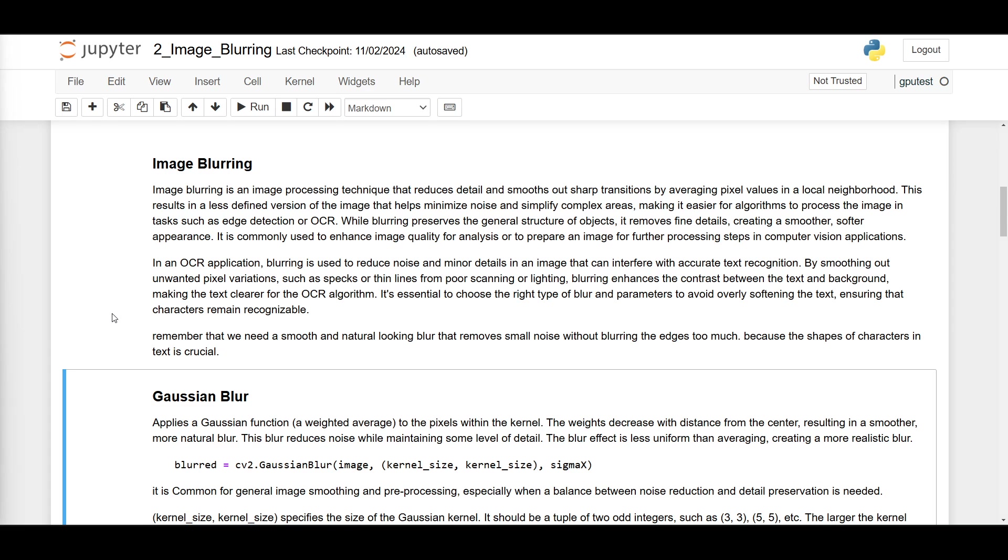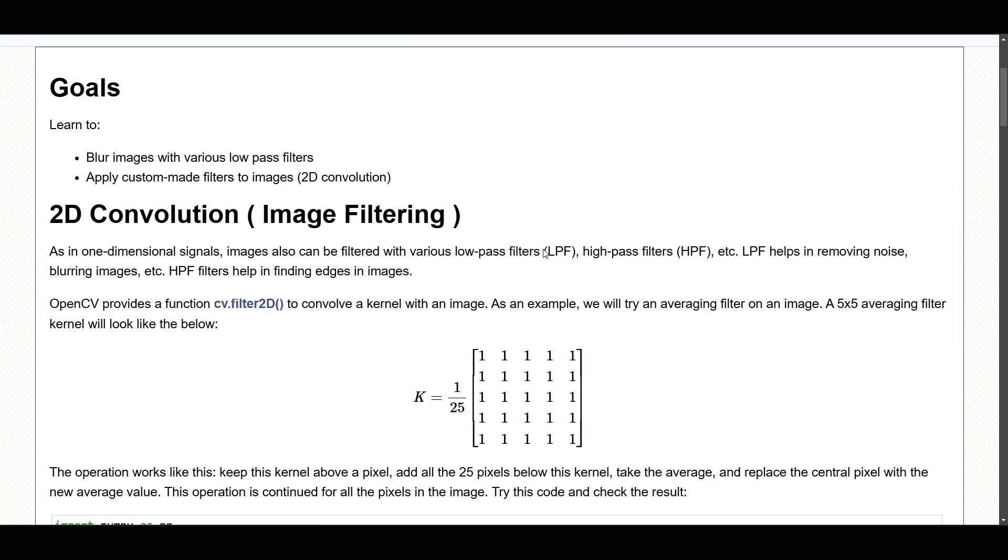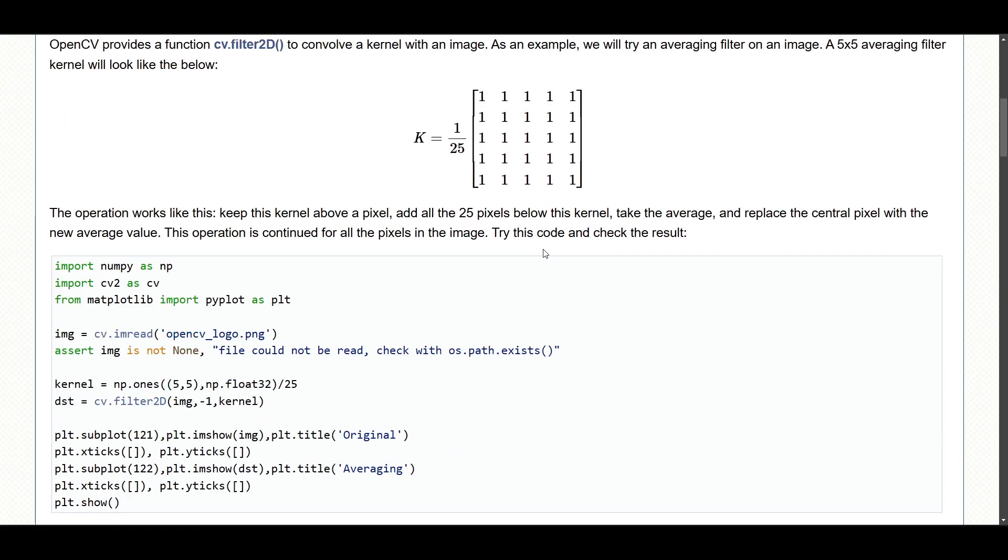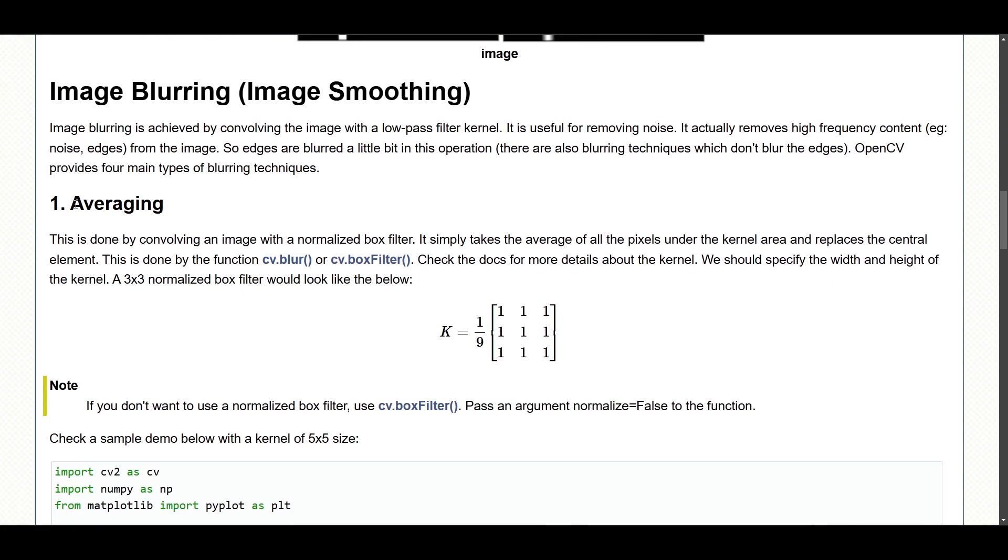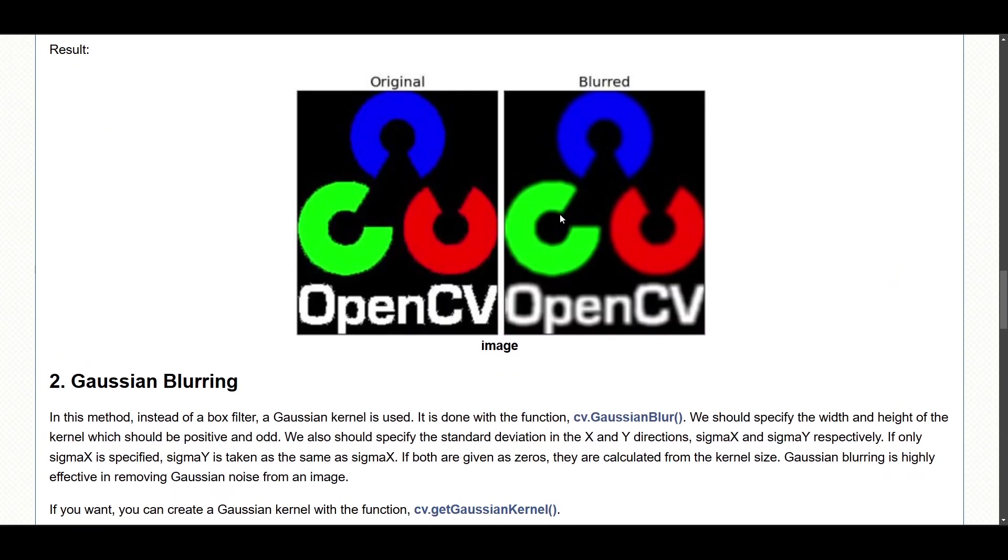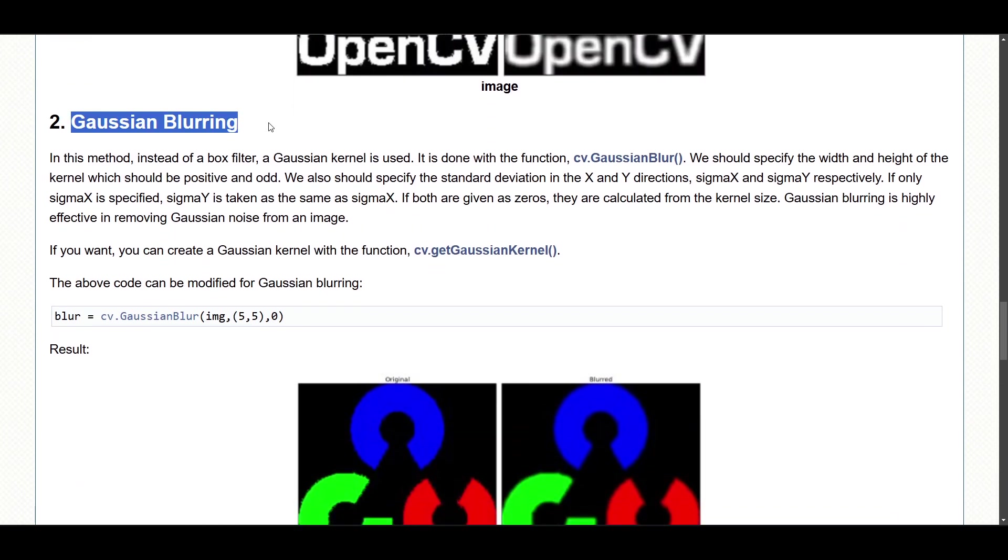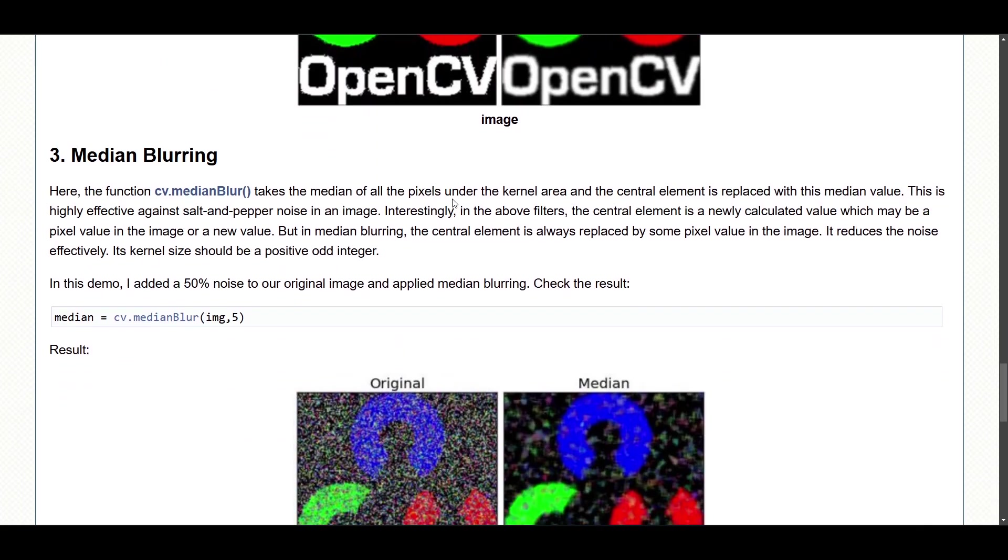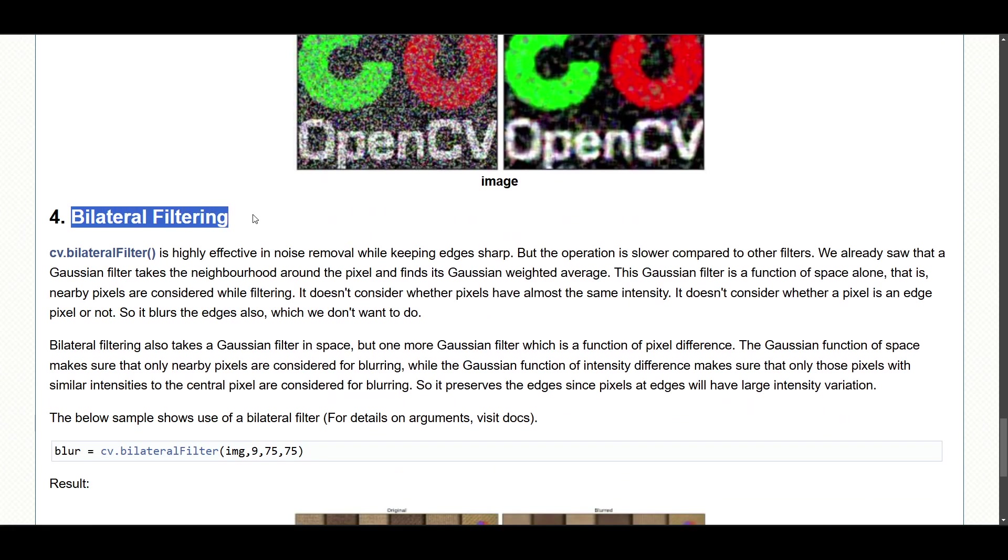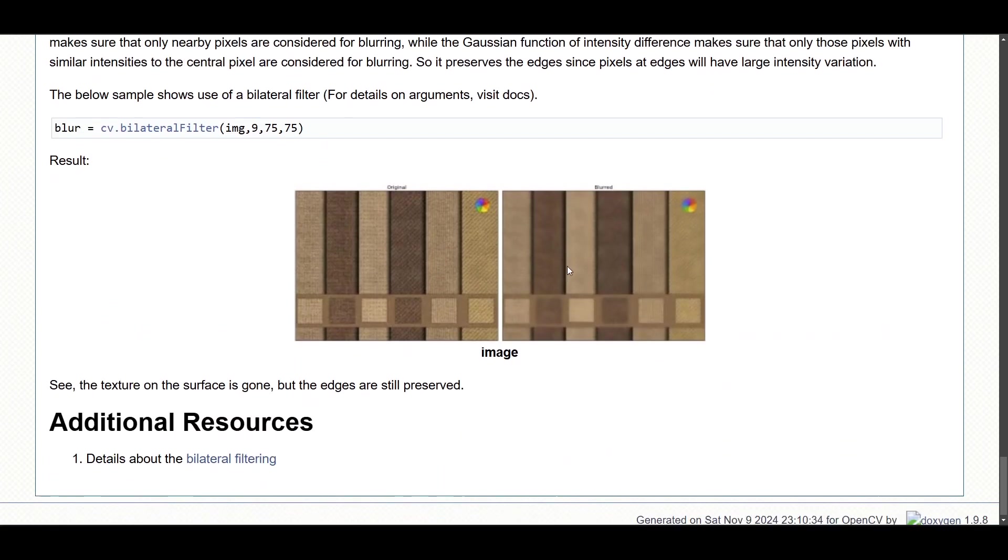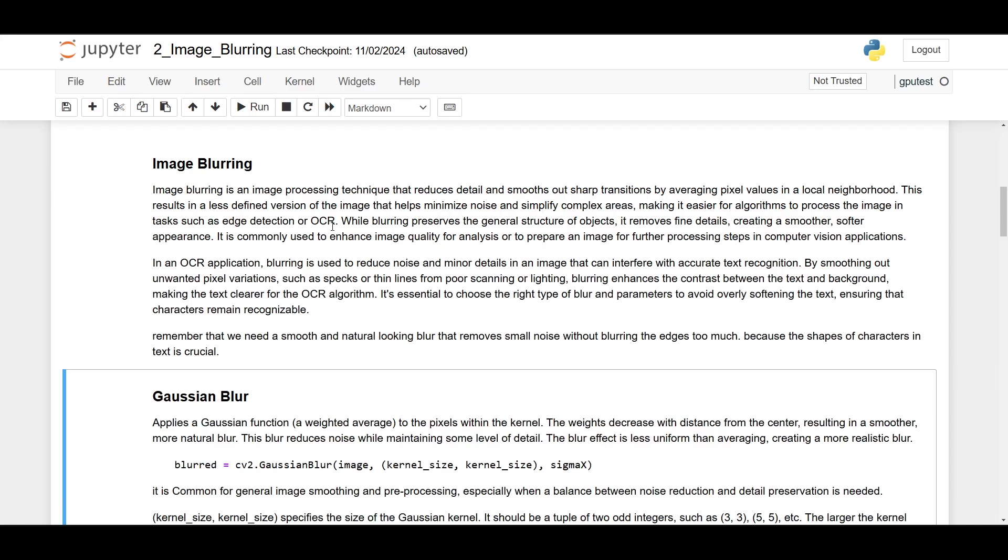Here in OpenCV there are four types of blur. Here's the OpenCV documentation, and there are four types of blurring: averaging and this is the results, then Gaussian blurring and this is the results, median blurring, this is the results, and finally bilateral filtering and this is the results. I already ranked them based on the best choice for OCR purposes, at least for general purpose OCR.